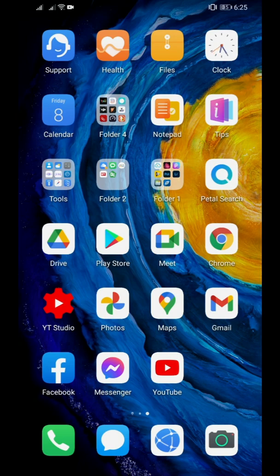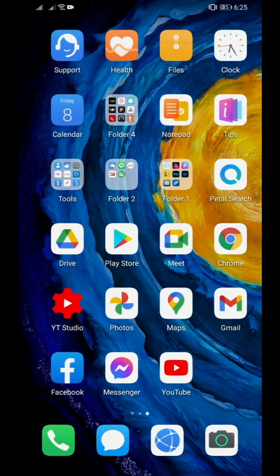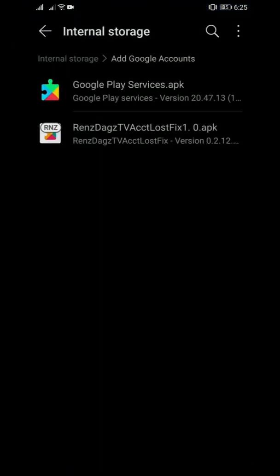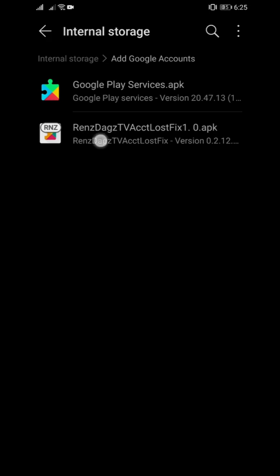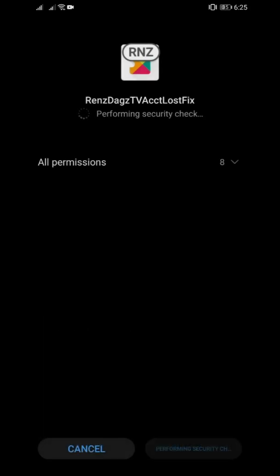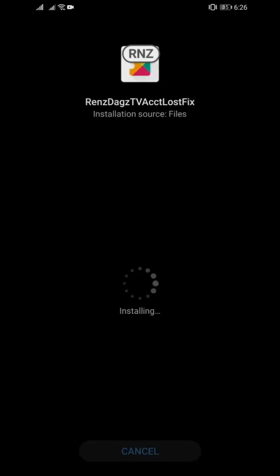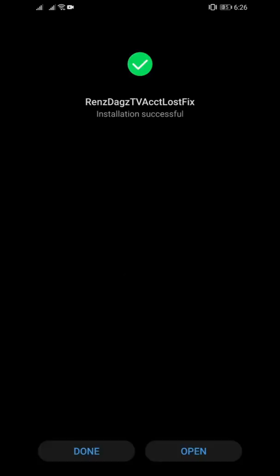What I'm gonna do here, or what you also need to do on your end, is to install first this modded version of the microG. Let's install that. You don't need to uninstall anything yet. That's done.